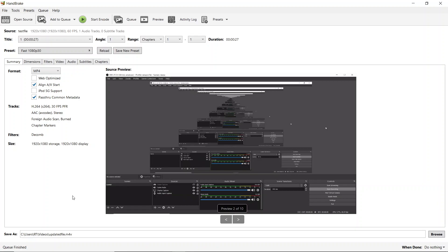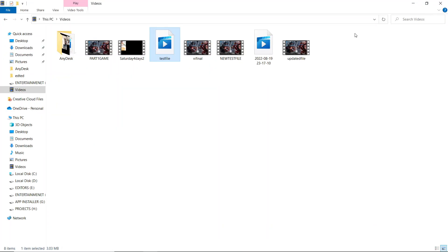As you can see, our queue has been finished. The bottom left side shows queue finished. It will show like this when it's finished. I'll just close this particular software. Now our file has been created. As you can see - updated file.